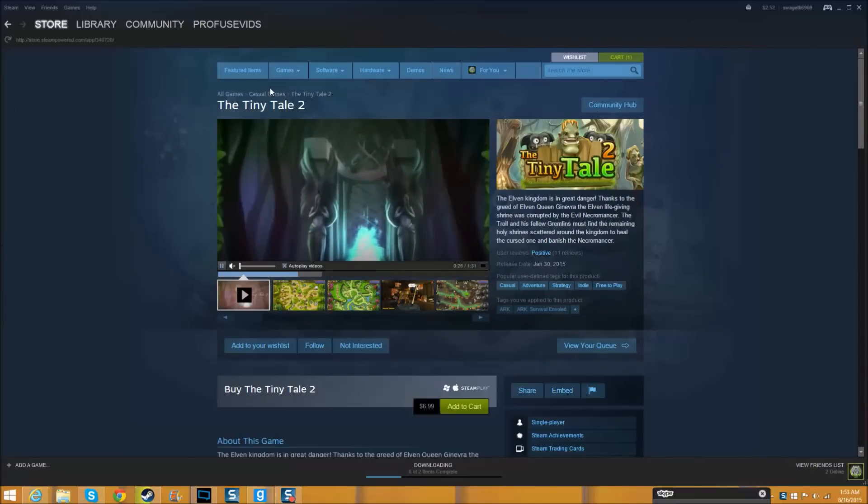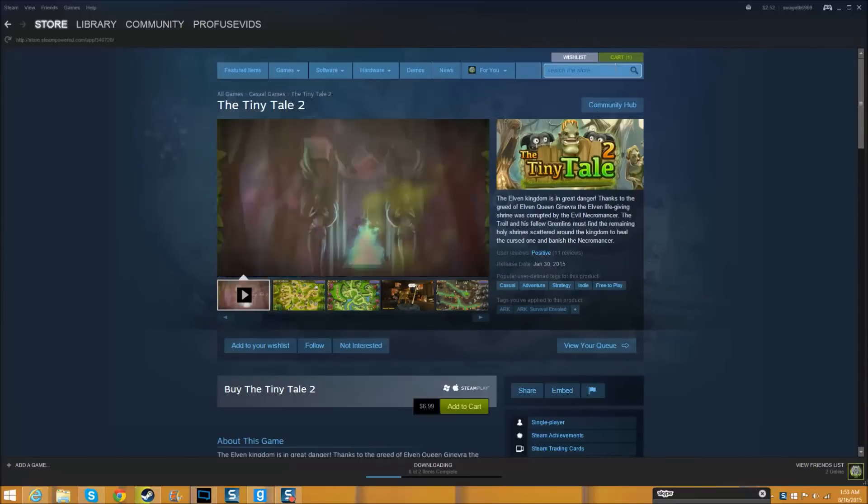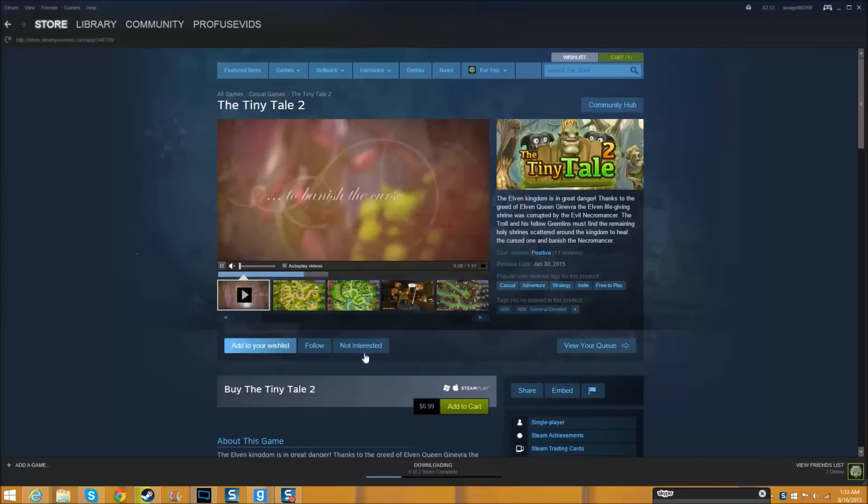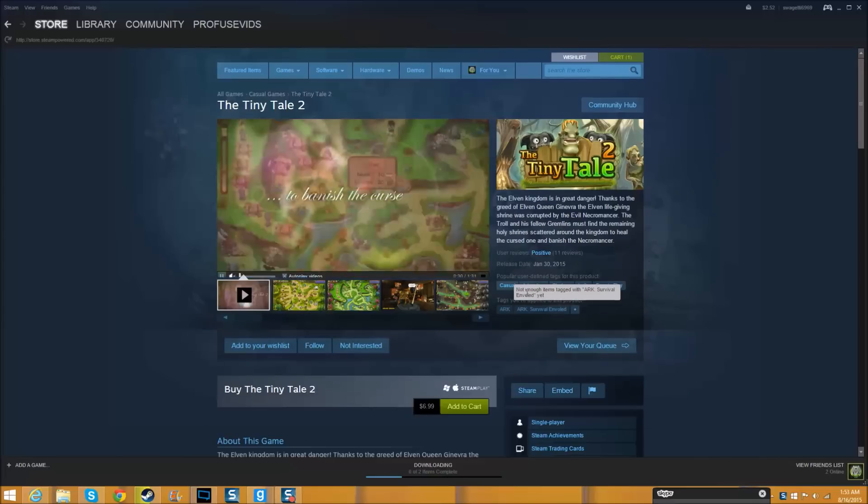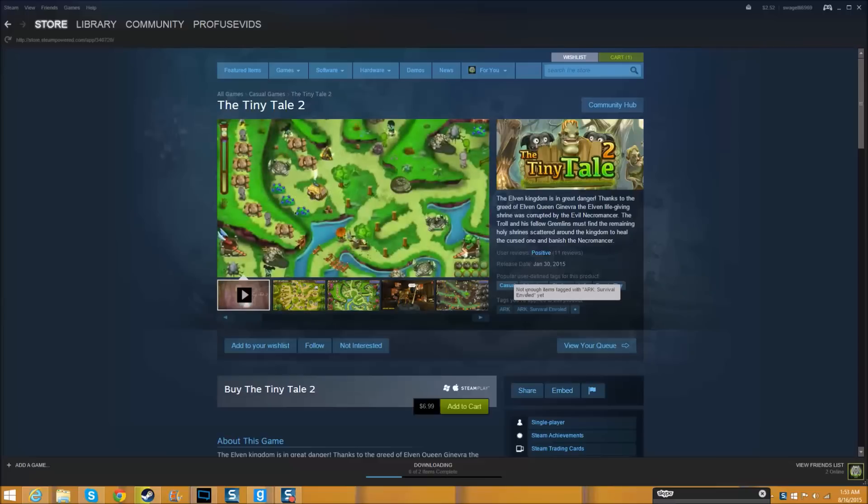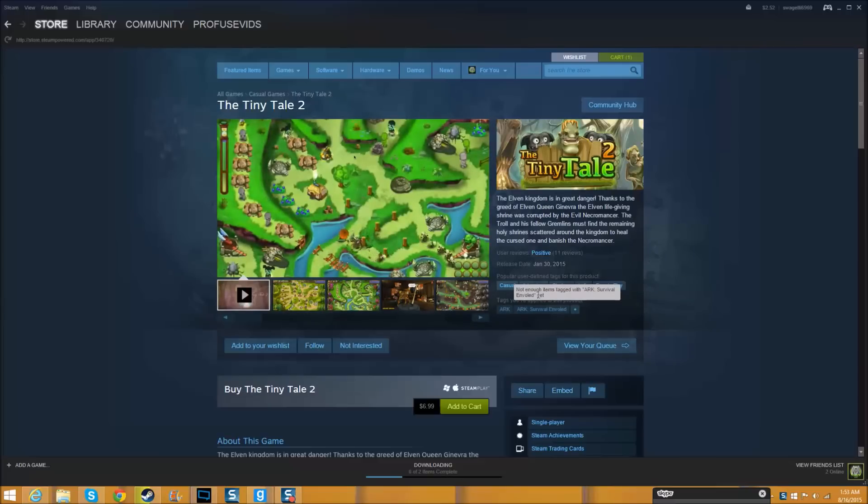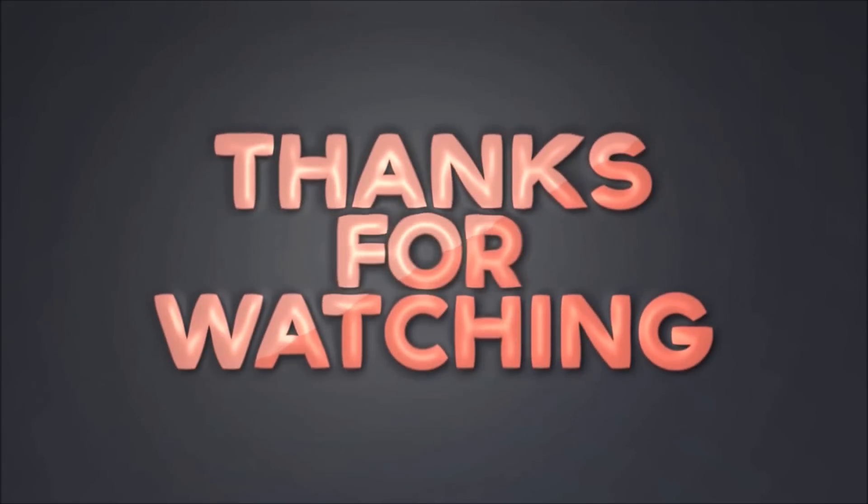Now you back out and then you go back to your cart and it should be free of charge, it should be free. Yeah guys, thanks for watching. Like, comment, subscribe and see you in the next one.